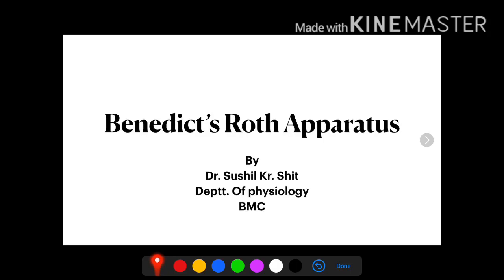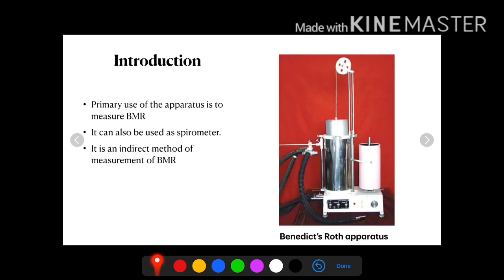My dear student, we shall discuss the Benedict Roth apparatus. The principal use of this instrument is to measure basal metabolic rate.